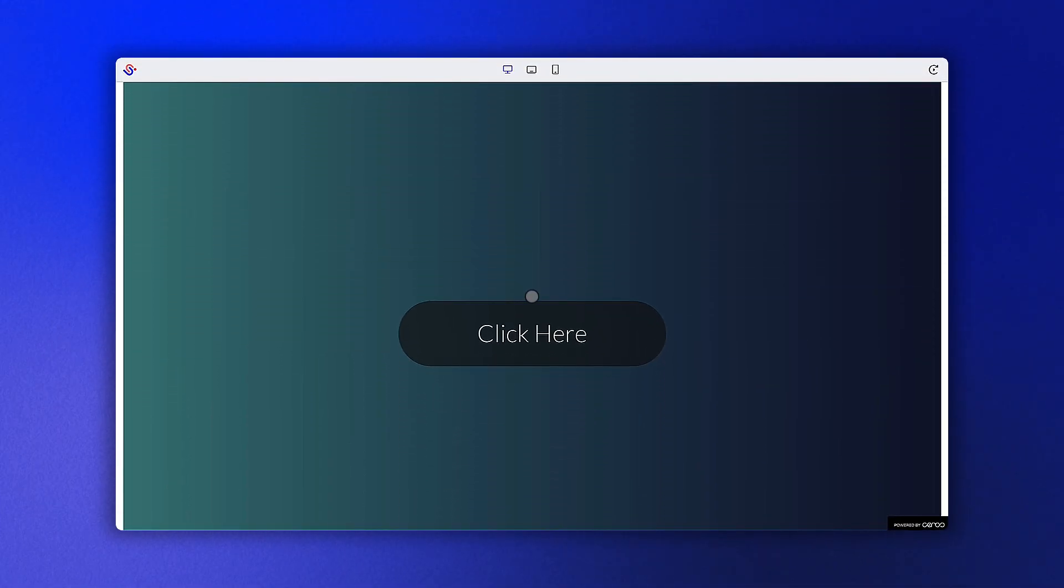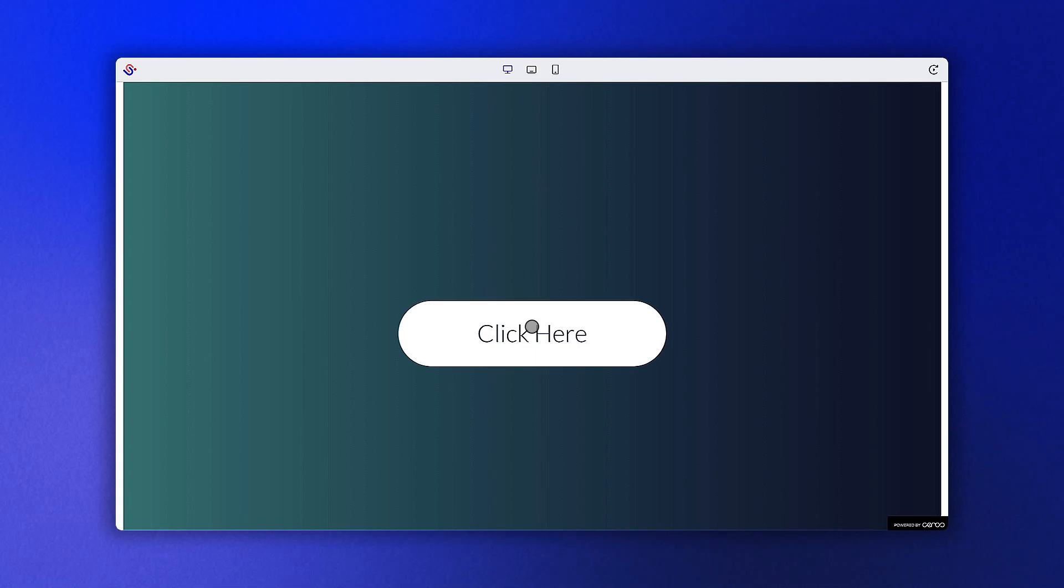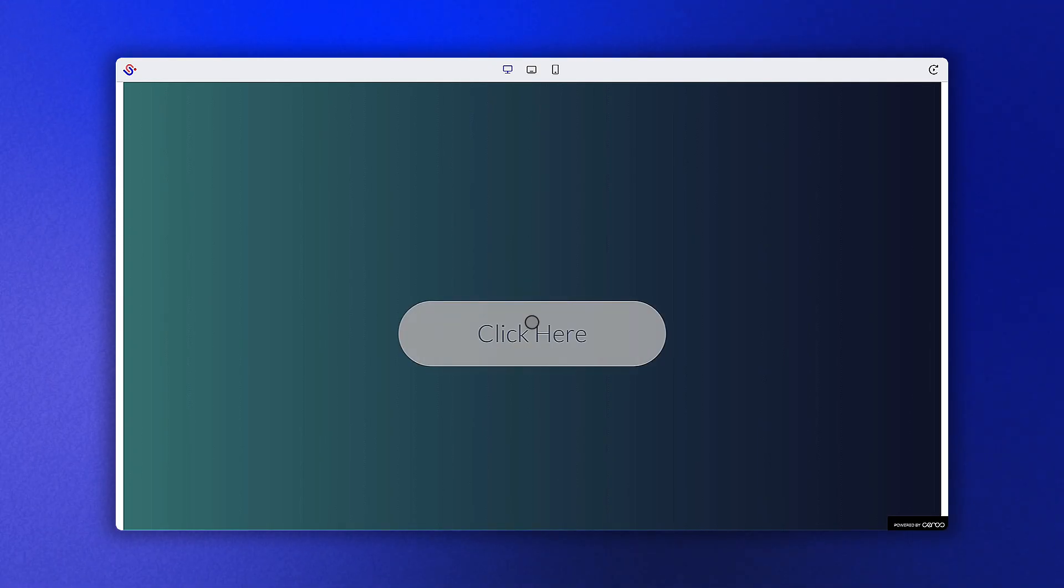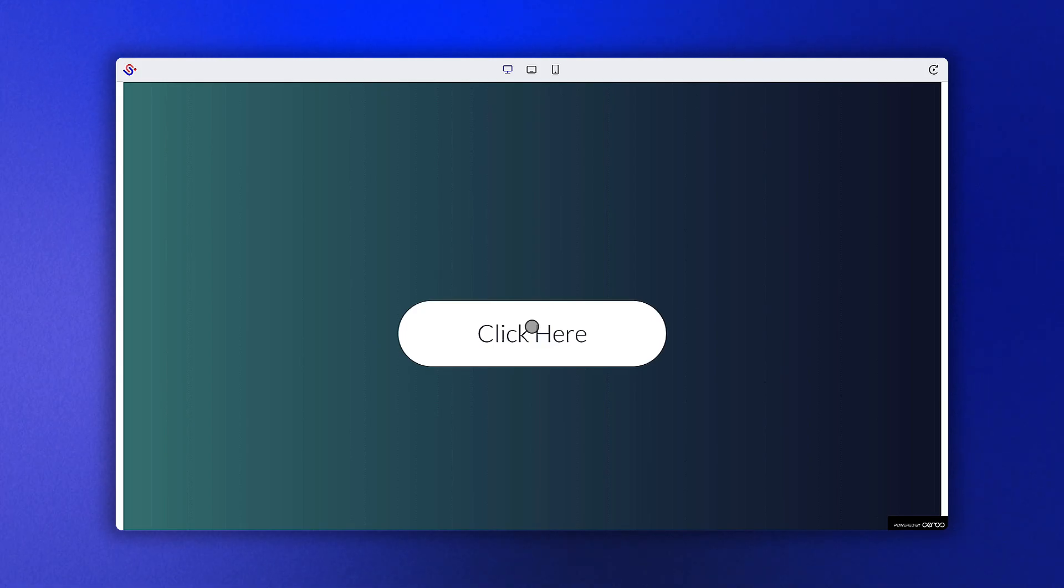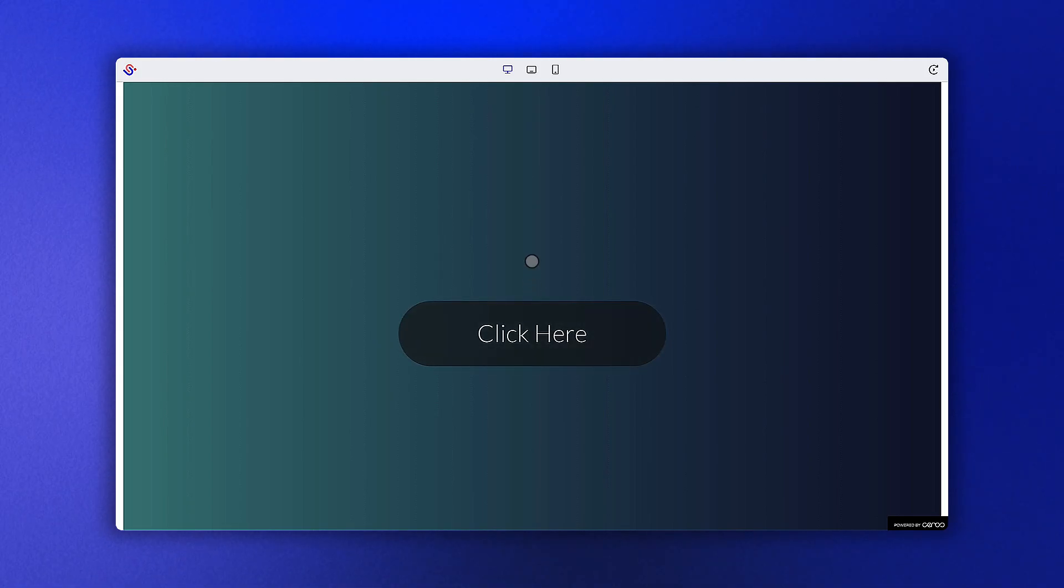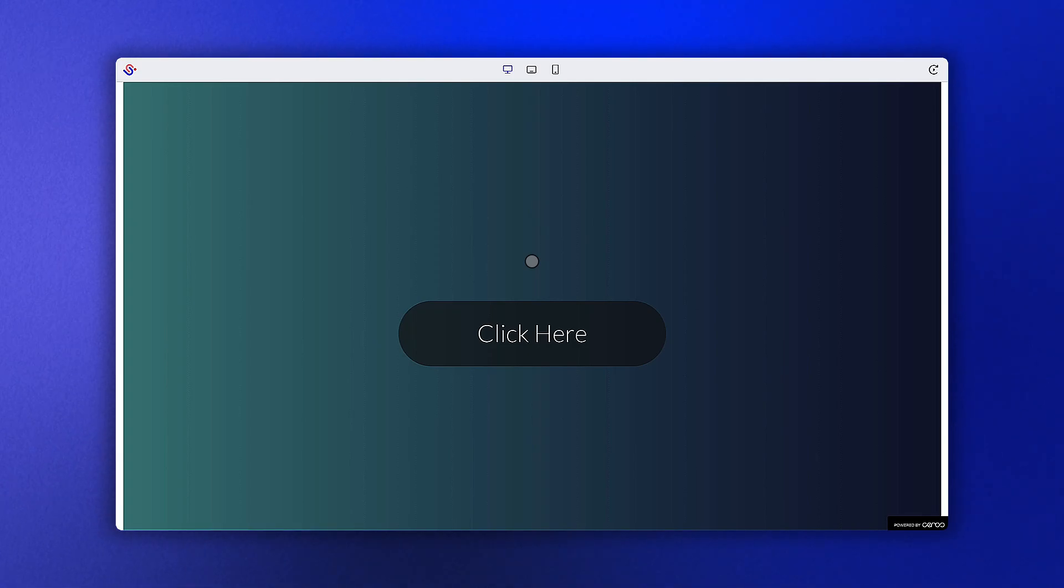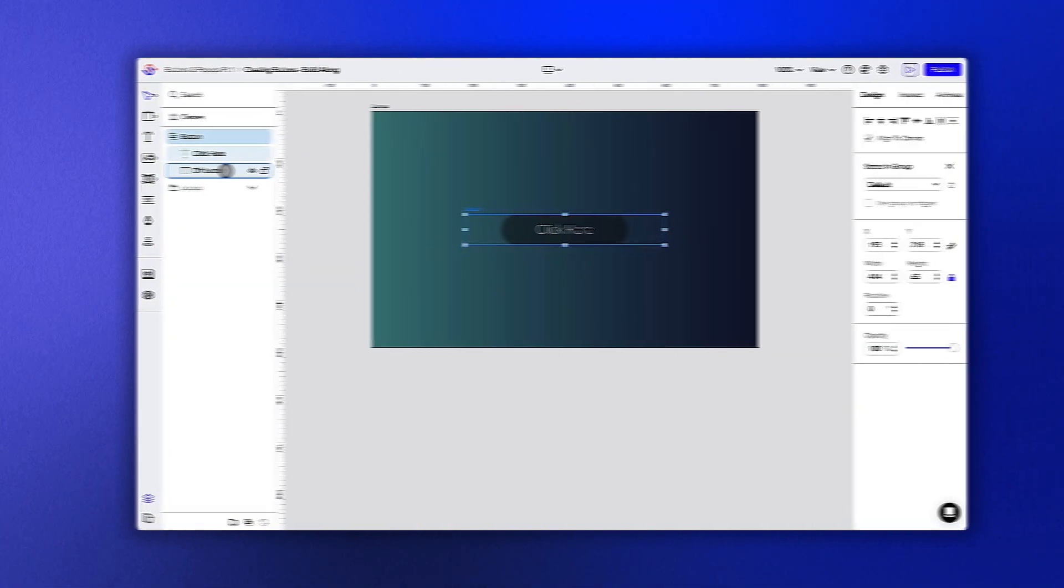As you can see in this lesson's final experience, we have a simple button that changes color when you hover over it. To create this effect, we need to add a hover state to the object. This way, when the user hovers their cursor over the button, it will trigger the state of the button to change.